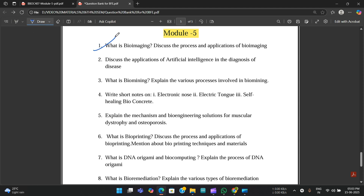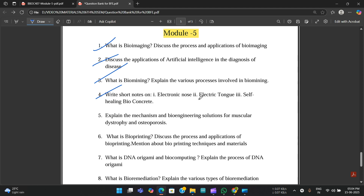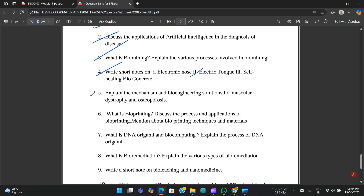The first question is: what is bioimaging and discuss the process and applications of bioimaging? Second: discuss the applications of artificial intelligence in the diagnosis of disease. Third: what is biomining, explain the various processes involved in biomining. Fourth: write short notes on electronic nose, electric tongue, and self-healing bioconcrete. The electric tongue is very important and they might be asking this question.